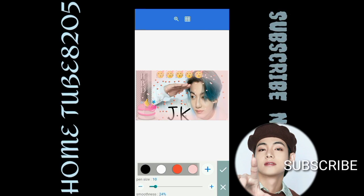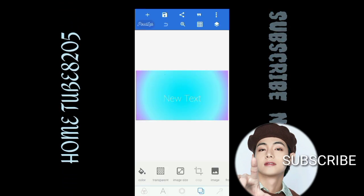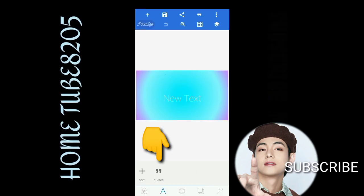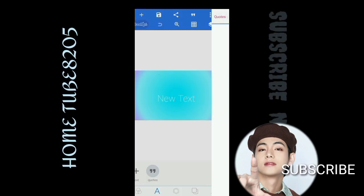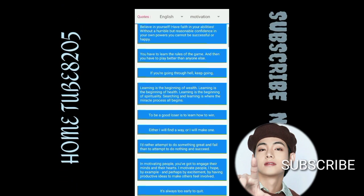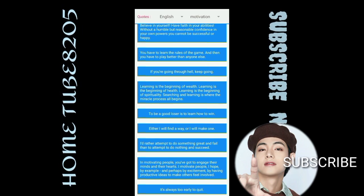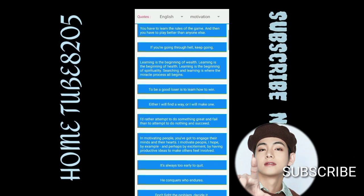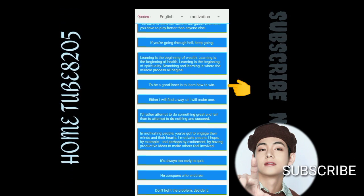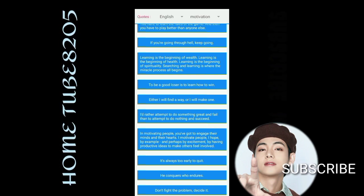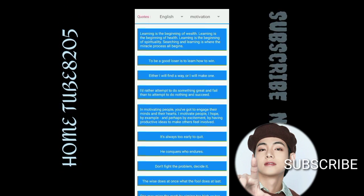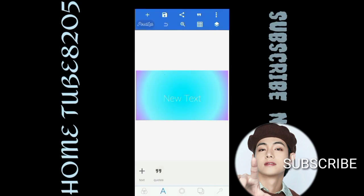The next is a new tutorial. By clicking this one, you can get English and French quotes — like, 'To be a good loser is to learn how to win.' Don't fight the problem, decide it.